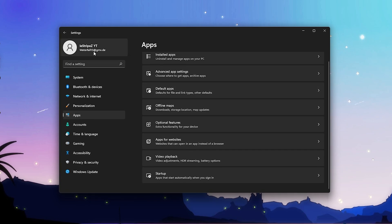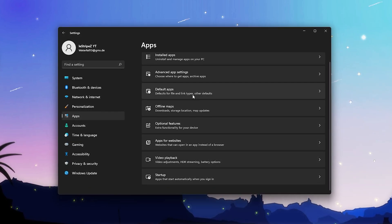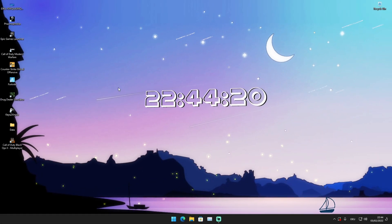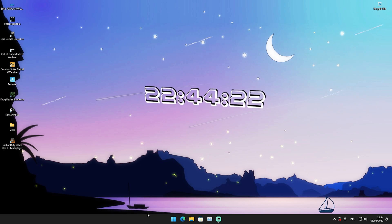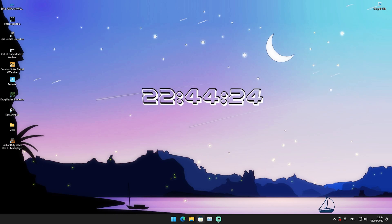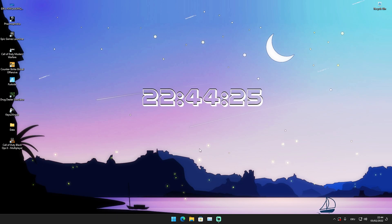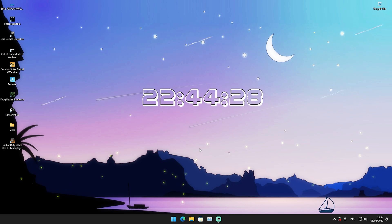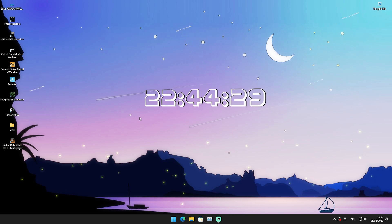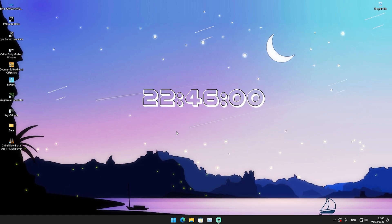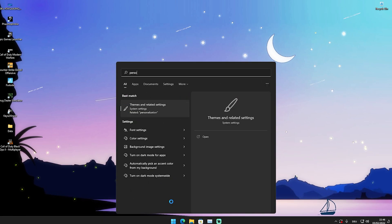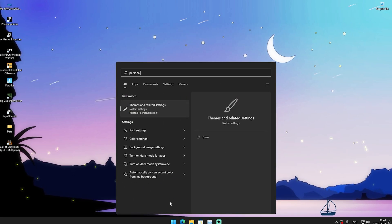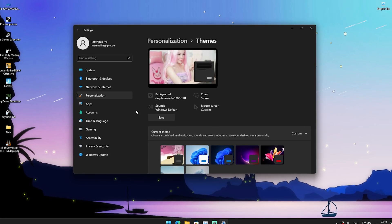Now we continue with the next step. I'm going to show you how you can disable some stuff like having a transparent Windows search bar here on the bottom - just some stuff to overall tweak the performance on your Windows 11 or Windows 10 PC. This works for both. What I want you to do in the first place is go into your Windows search bar and just type in 'personal' until you find themes and related settings.